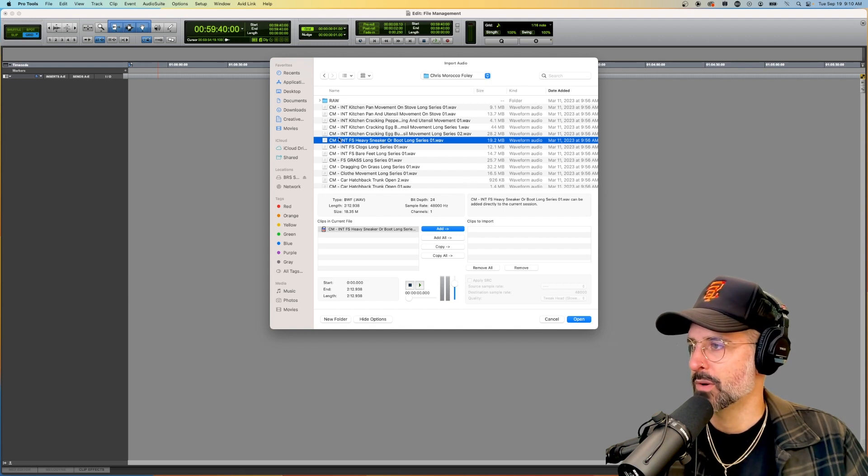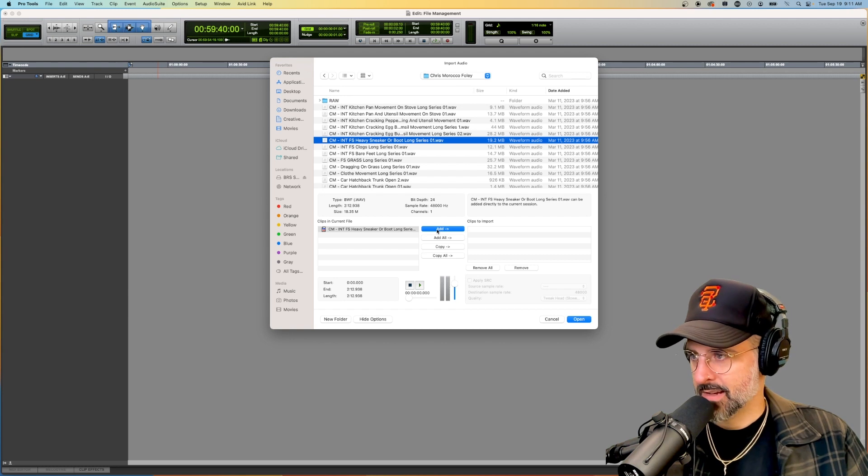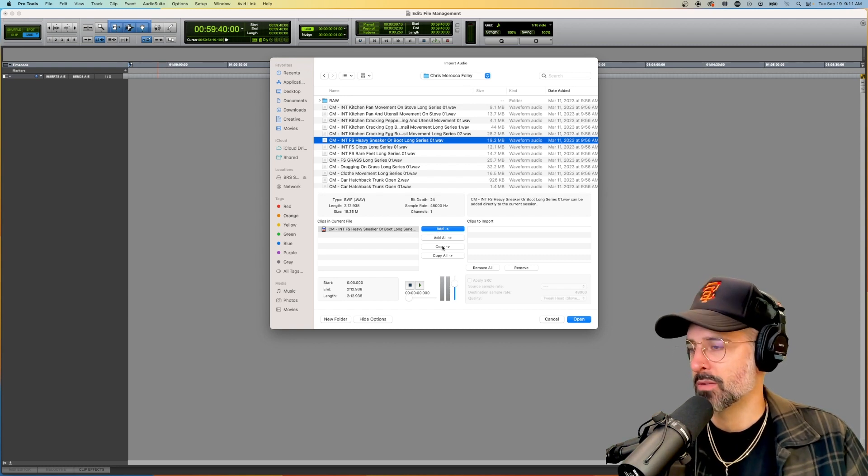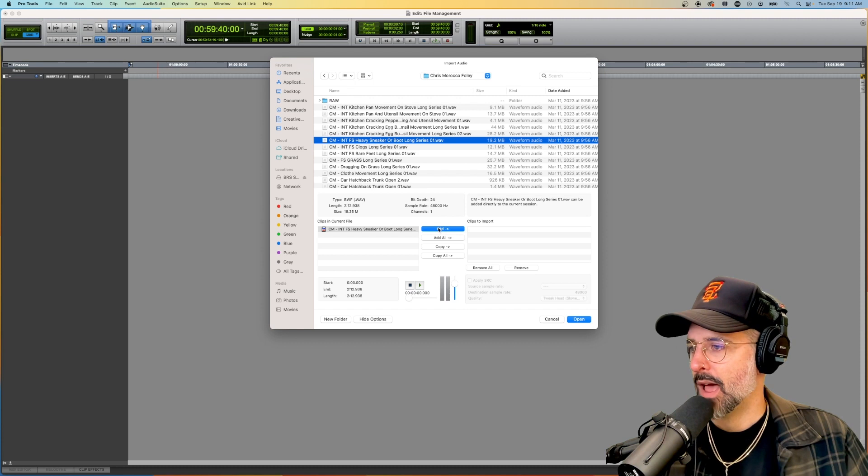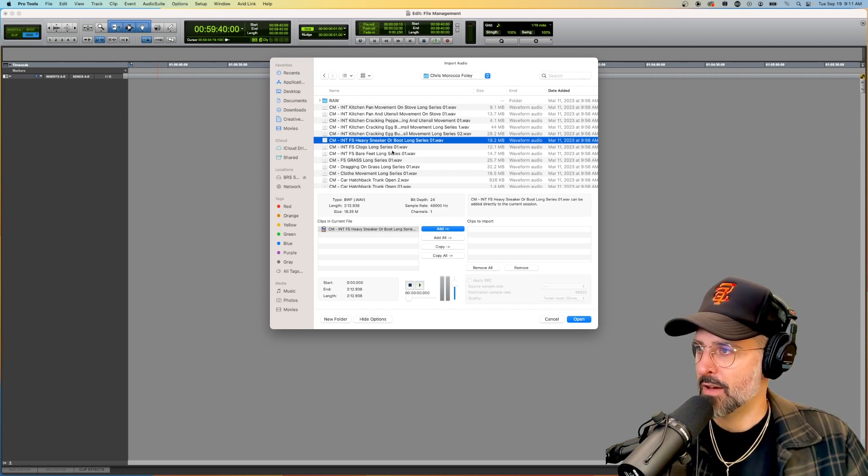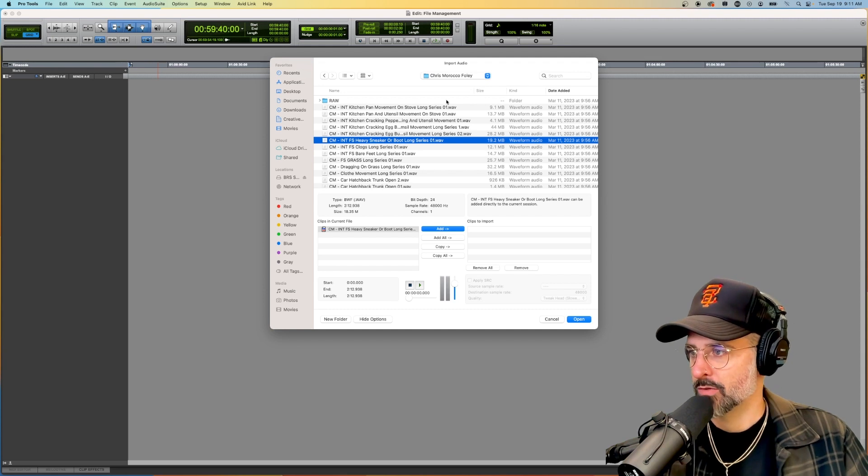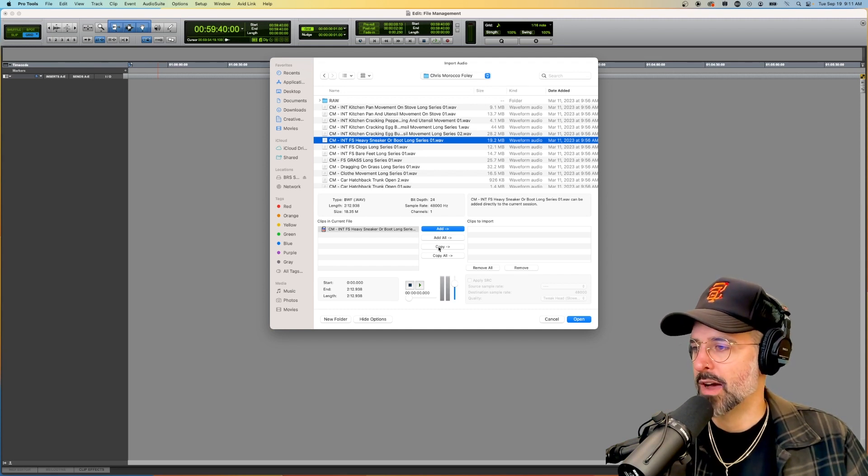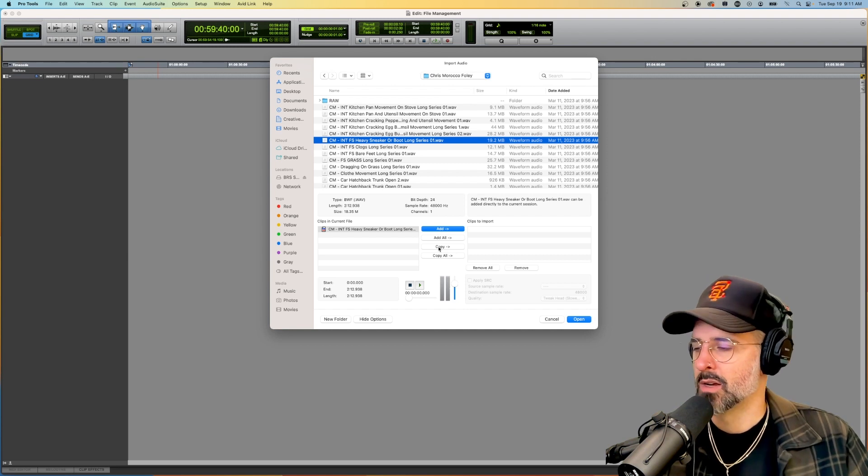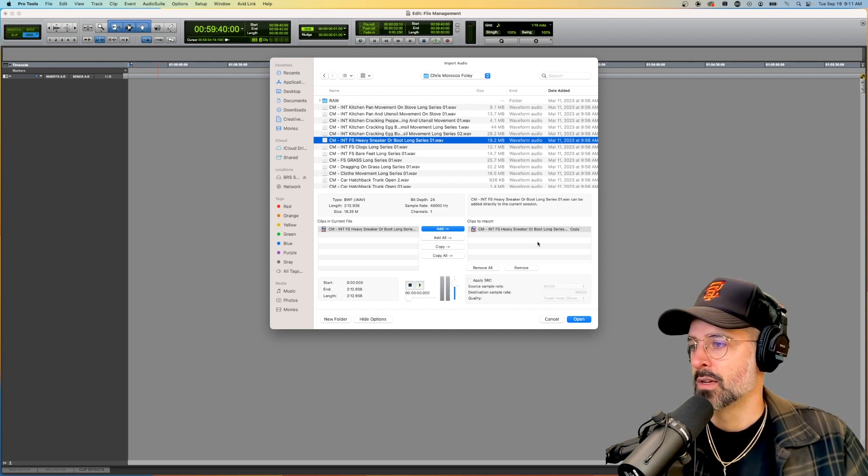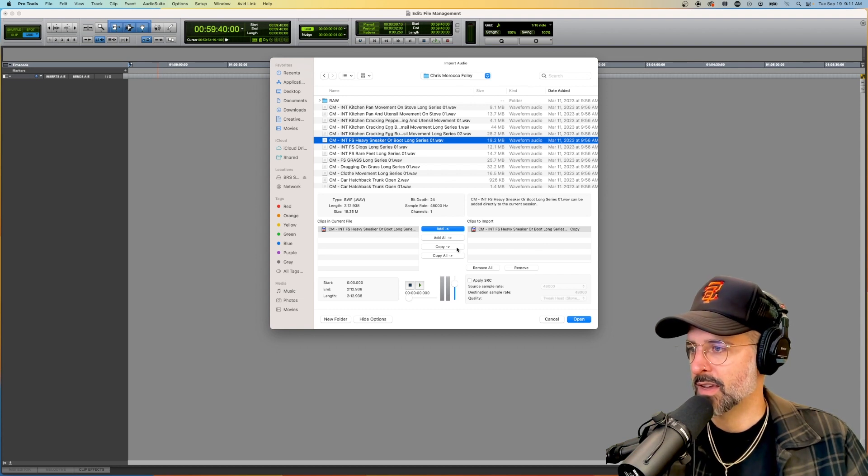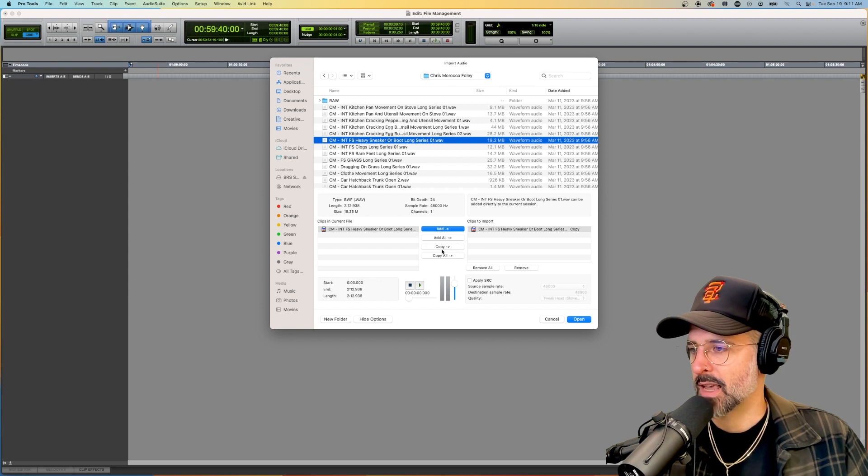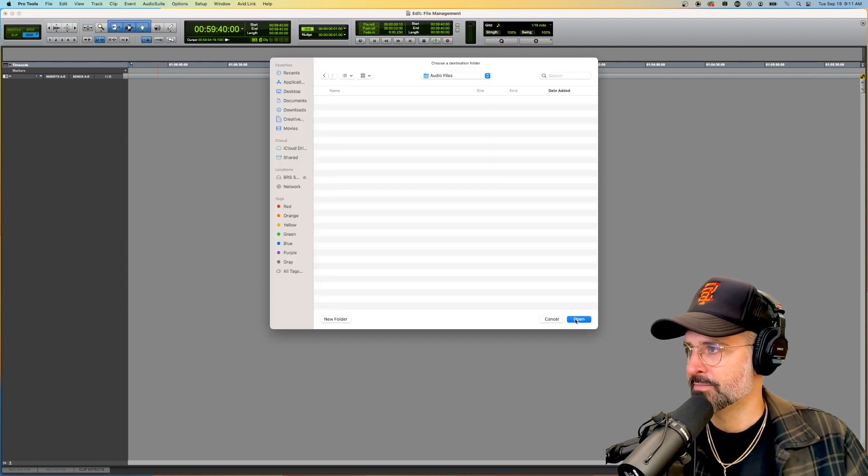The key thing here is that we don't want to hit add, we want to hit copy. This is important for your file management. Add will link to wherever this is, which is in my FX library. Copy will copy it into my audio files folder of this particular Pro Tools session. Unless you're really savvy and really careful with everything, I highly recommend that you just hit copy. It's the safest way to get everything into your session. Once you're happy, you hit open.